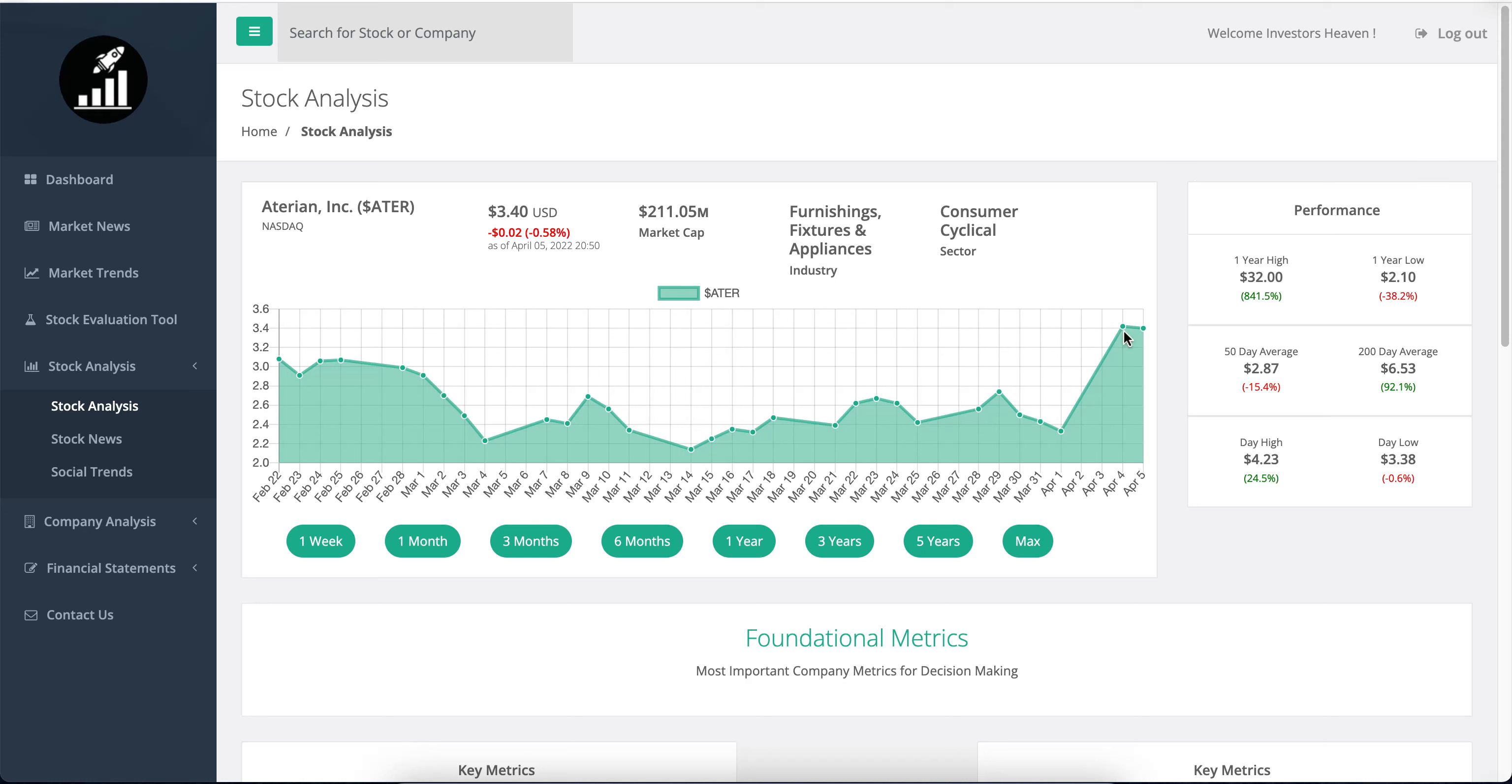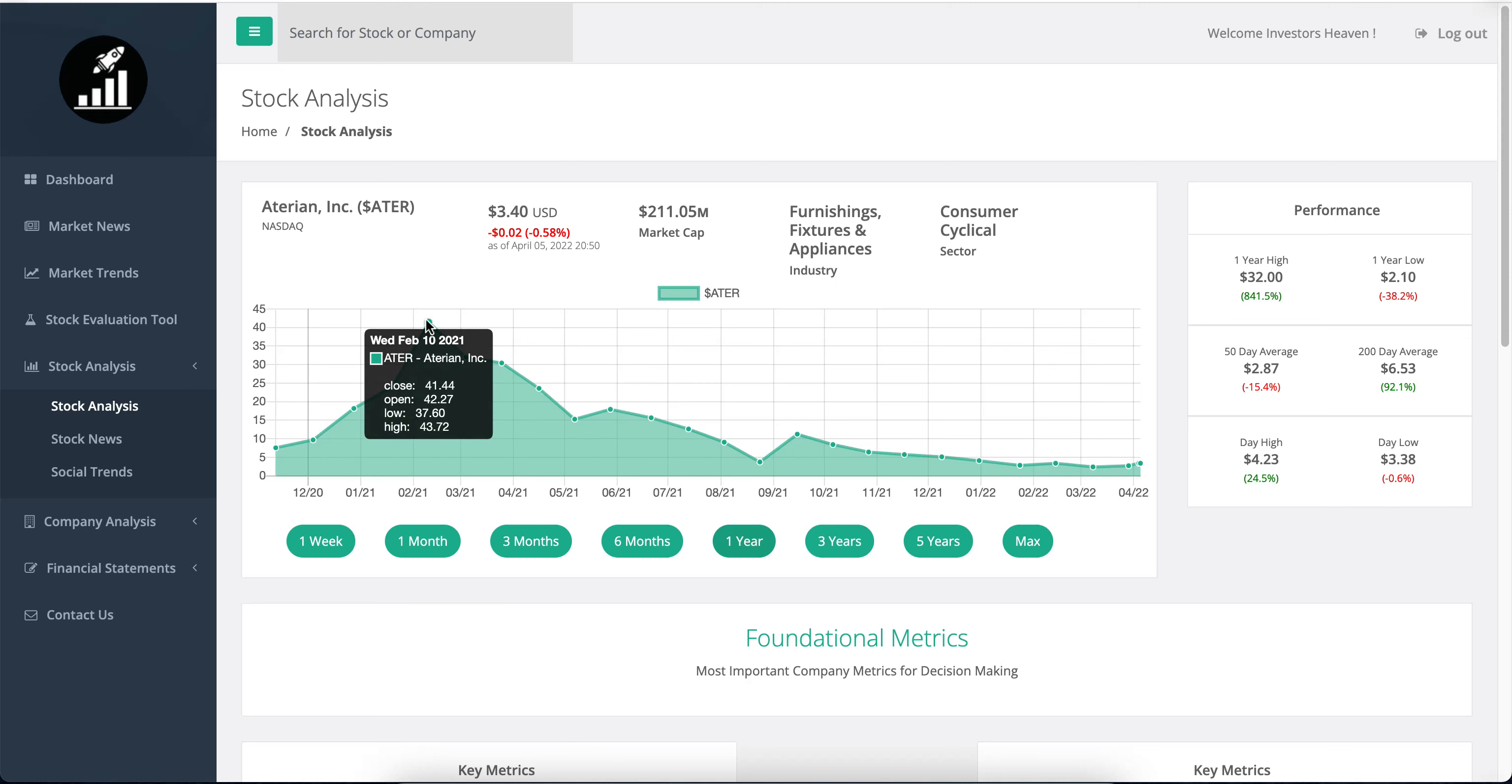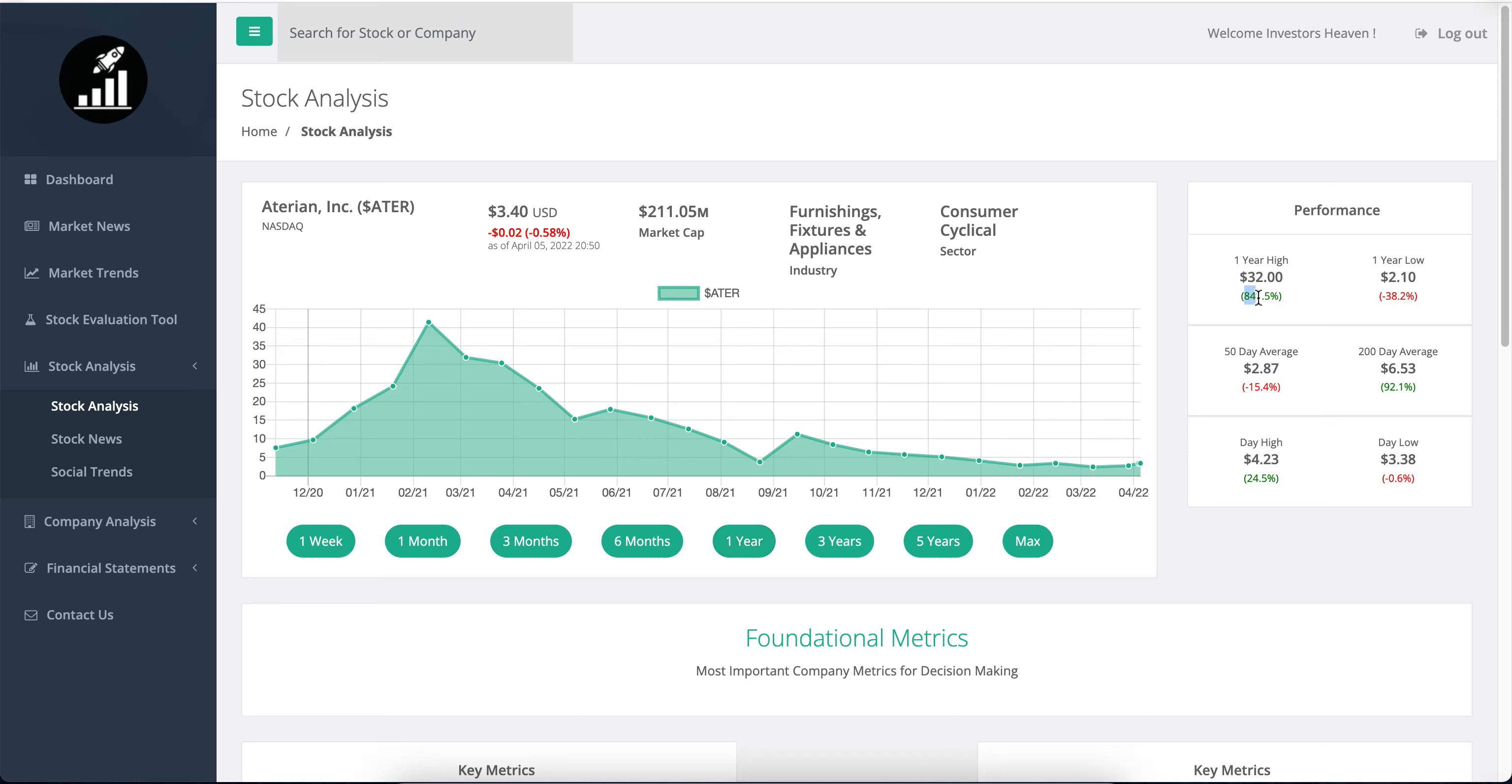What's very interesting is the one-year high was $32, which means if you go back one year, the stock price was much higher. Even before that in January or February 2021, it was even more at $41. It's down tremendously and needs to go up 800% to reach its previous high of $32. Currently sitting at $3.40, this kind of value tells you we need an 800% increase to reach the one-year high.